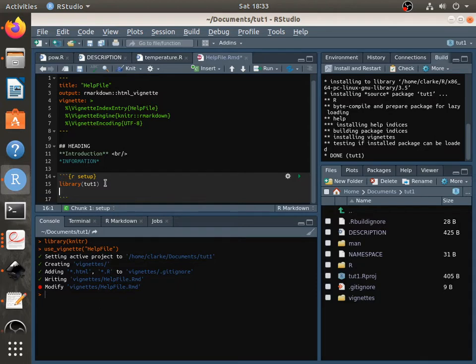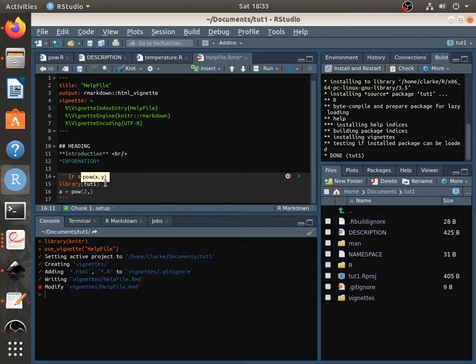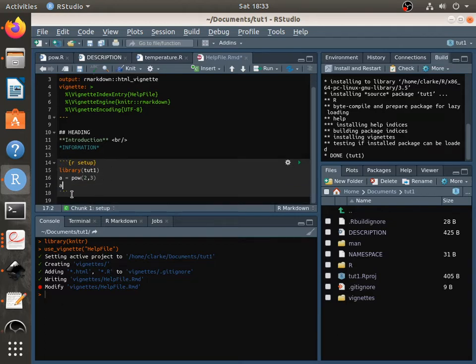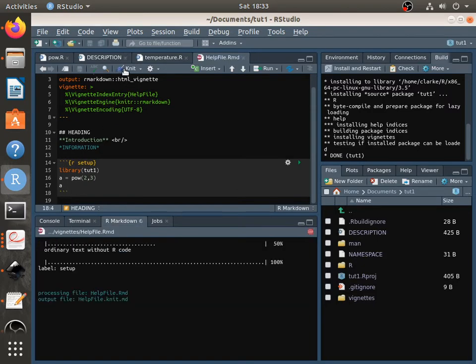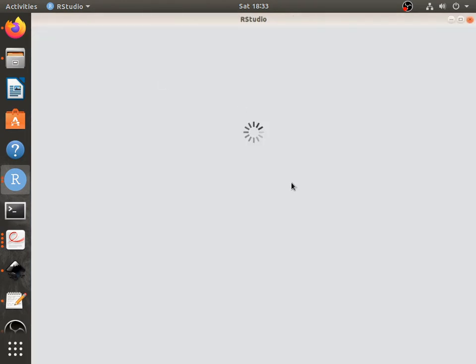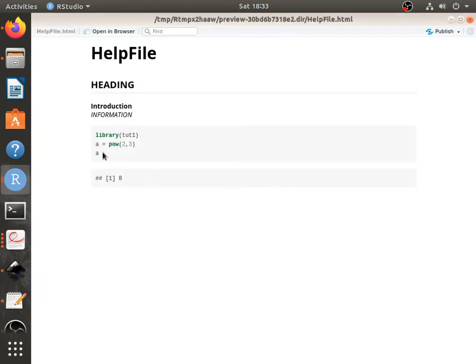And we say, okay, power. We want to raise two to the power three. And then we want to print that output to the screen. So you'll see if we knit this now, you can see the code that was used, and you can see the output. Two to the power three is eight.